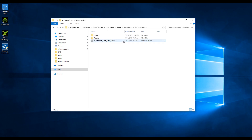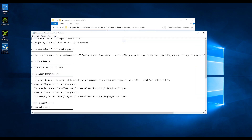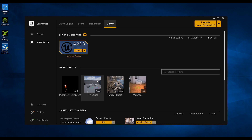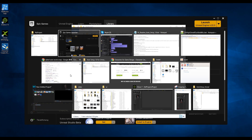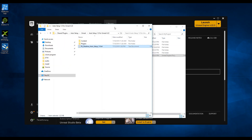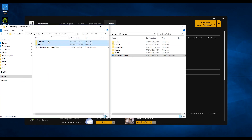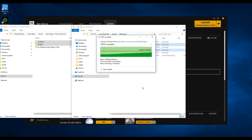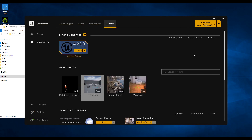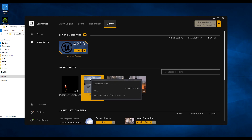There is a README text file in the folder that will guide you on installing the plugin and shaders. Copy and paste the plugins and content folders into the folder at the same directory level as your Unreal project, then open your Unreal project.